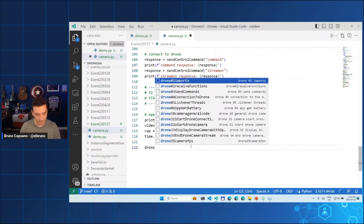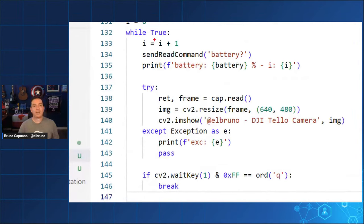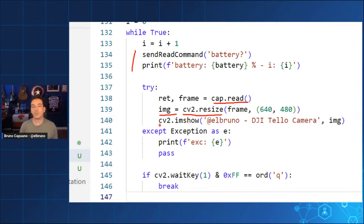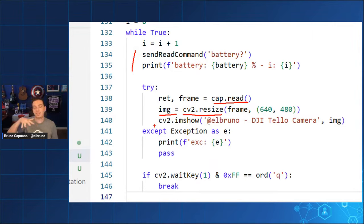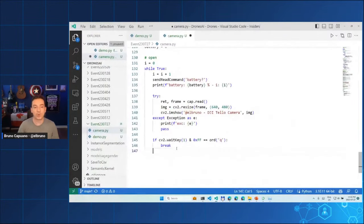I'll show how this works. I use send command to read battery values as a ping to know battery level. With an eternal loop I say 'give me a frame', resize it to 640x480, and show it in an OpenCV window with the camera title. This is the moment where we can start doing computer vision — analyze the frame, detect something, and have the drone respond by moving up, down, or more.